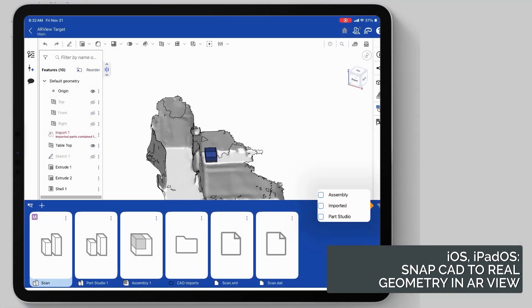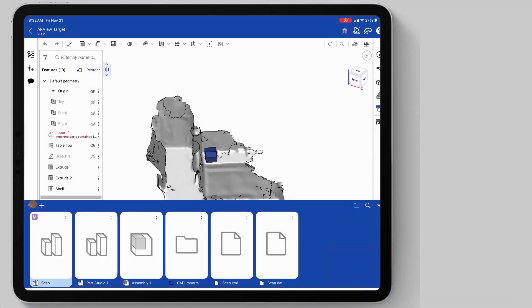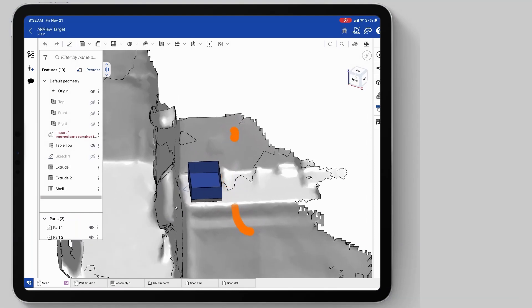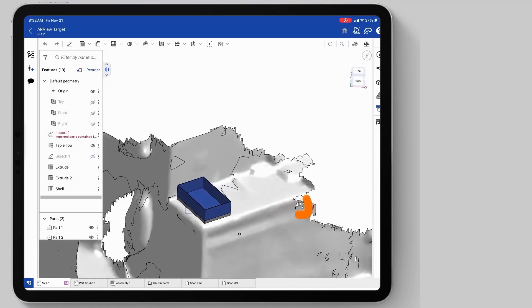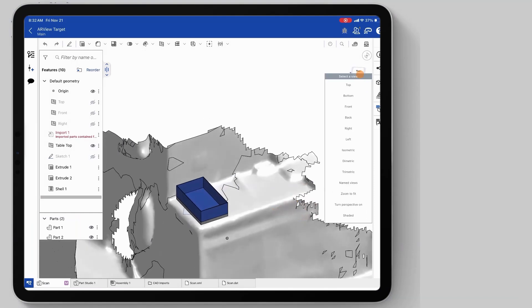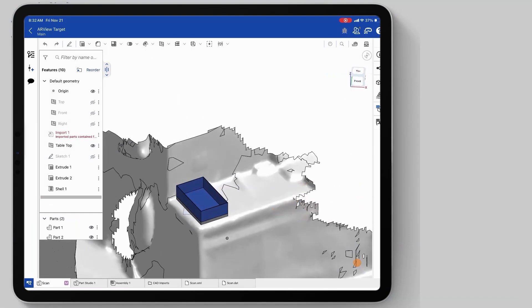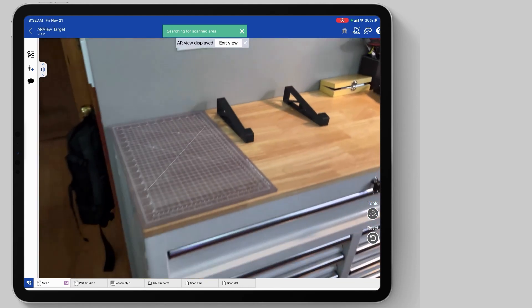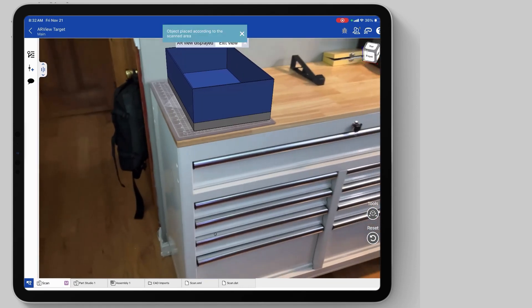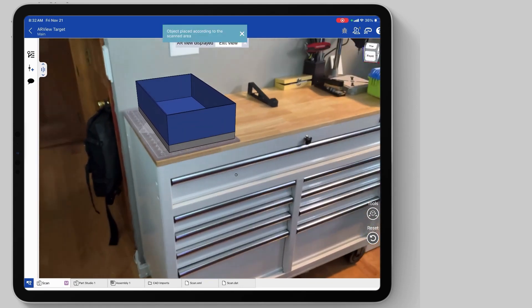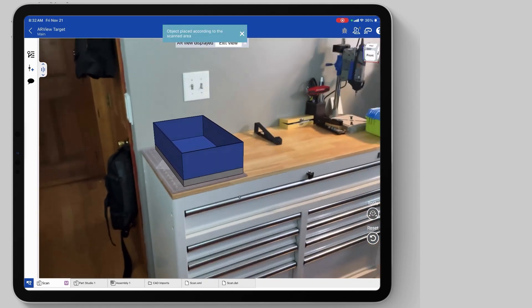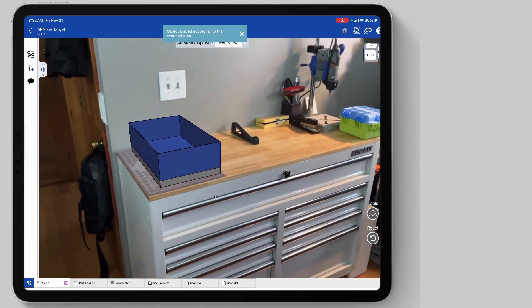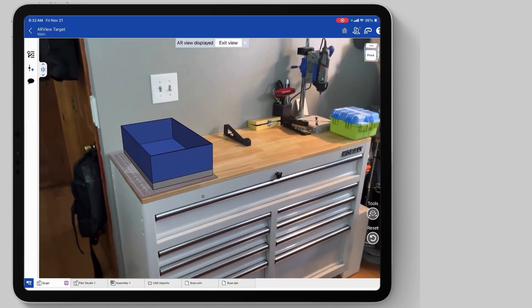Now, I'm going to go back to my iPad and turn on ARView underneath the view cube here. So, I'll go to ARView, go back to my tool chest, and automatically the scan appears directly where I designed it.